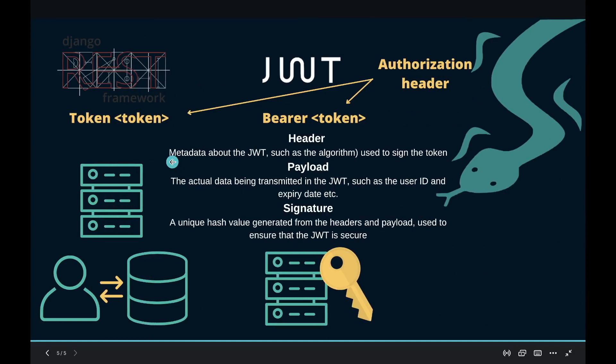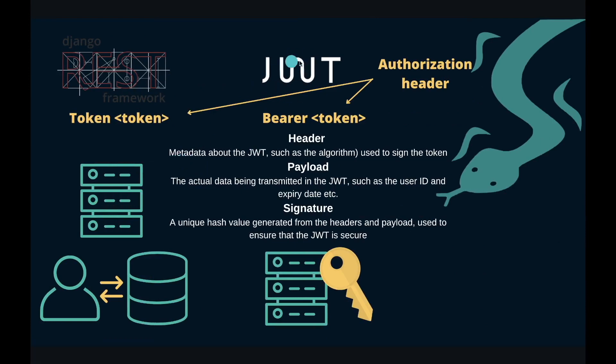JSON Web Token Authentication and the built-in token authentication that comes with Django REST framework are different ways to authenticate users using tokens. The main difference between these two is how they generate and store the tokens.